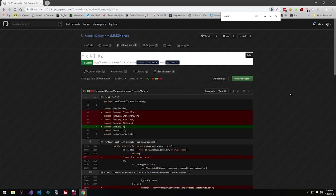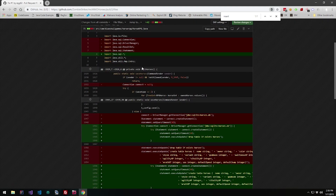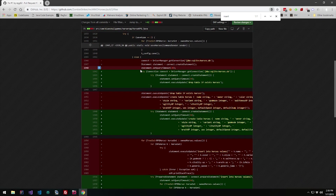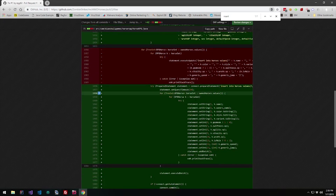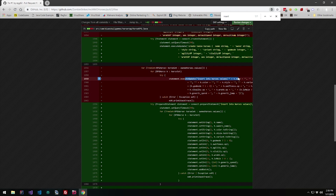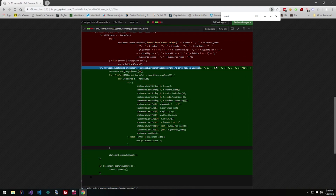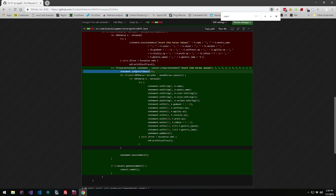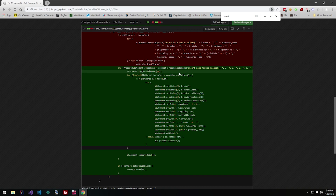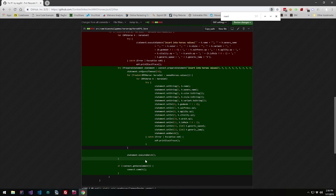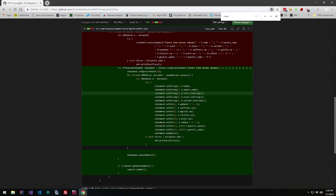Here are the changes made to the file. The code was updated to use a try-with-resources pattern, and more importantly, we now have a prepared statement. Instead of statement.executeUpdate with the SQL injection vulnerability, we have a prepared statement: INSERT INTO horses with question mark placeholders. We set a bunch of strings and integers and then run a batch execute. This inserts horses into the table using prepared statements, so you can no longer use an SQL injection vulnerability on this plugin.